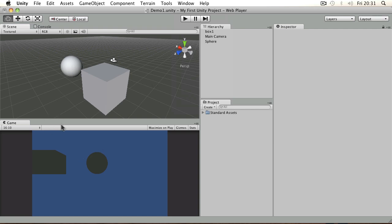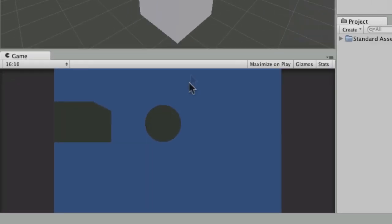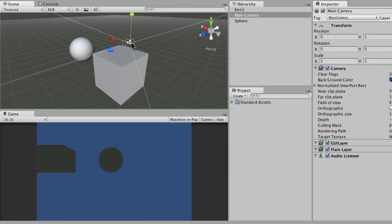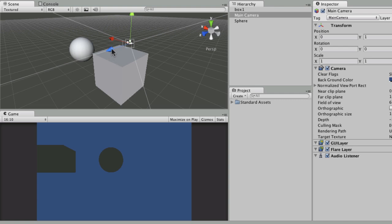So let's talk about the Game View. At the moment you can see the Game View is showing you the view from the main camera, and that's always what it's going to do. So if you've got multiple cameras in your scene, it's going to default to whichever is the first one that's going to show when the game starts.